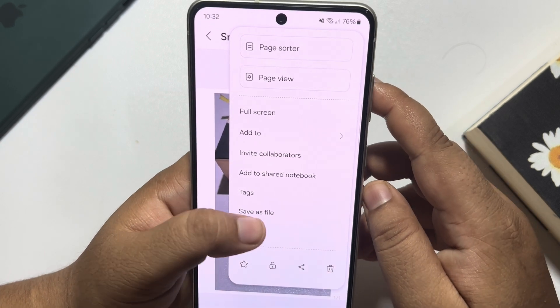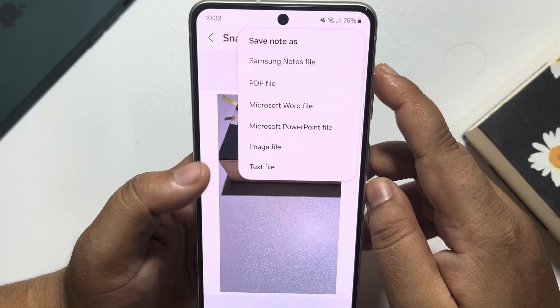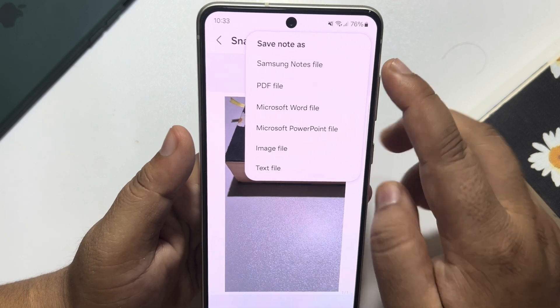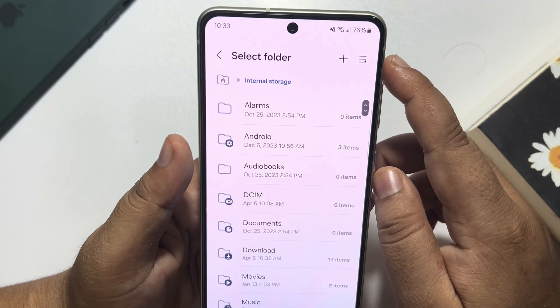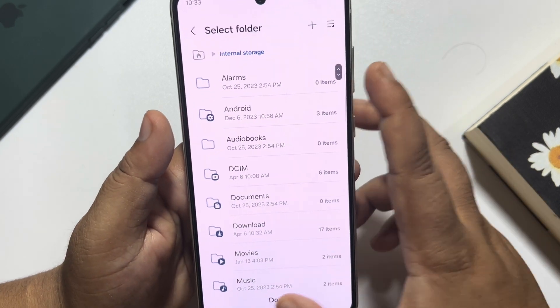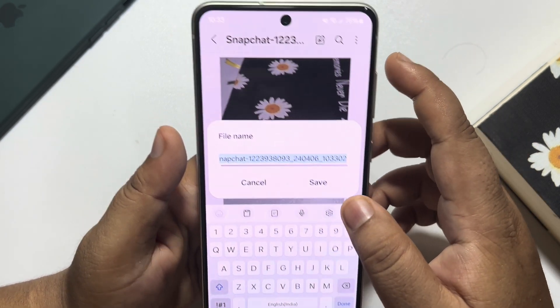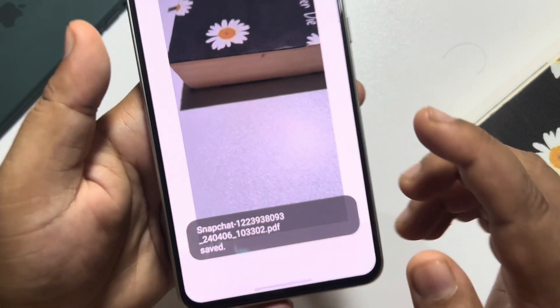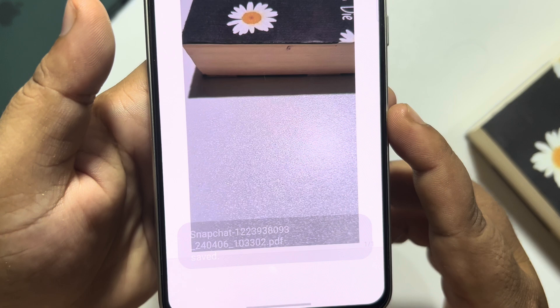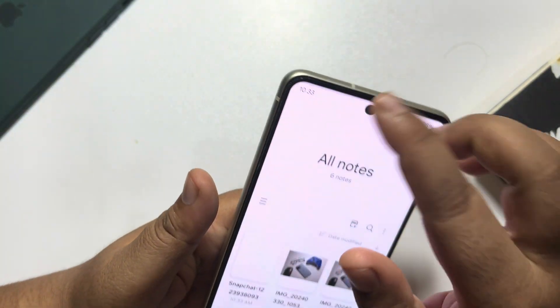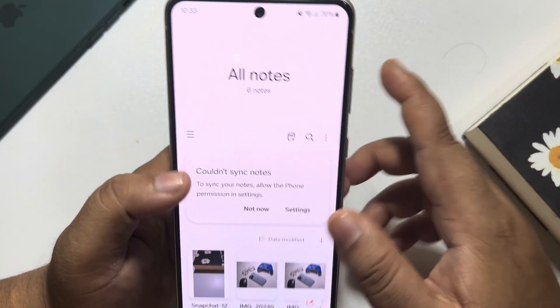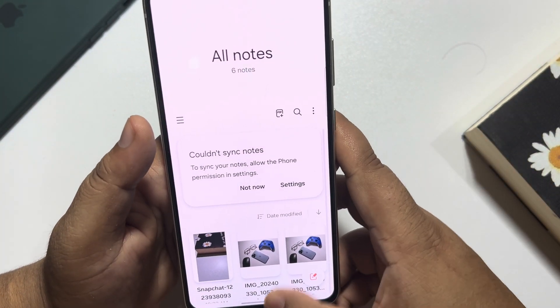Tap on download, then tap on save as file. The PDF file is done. Once the PDF is successfully saved, it's time to add a password to the PDF.